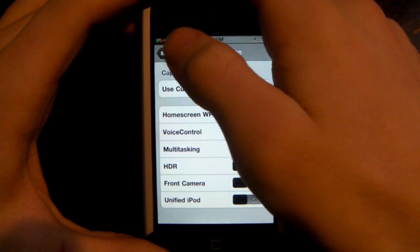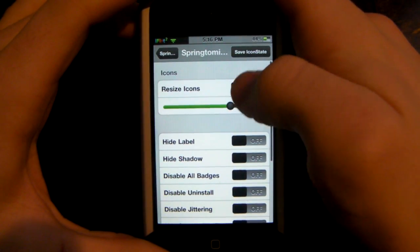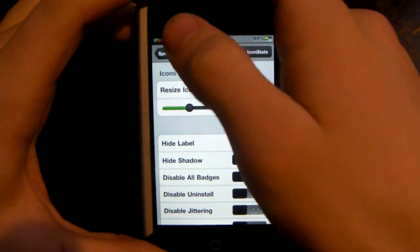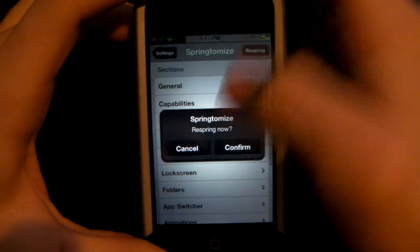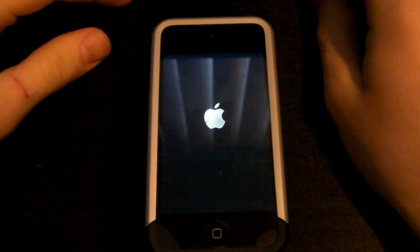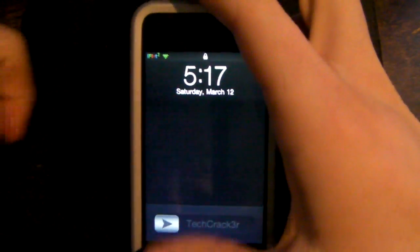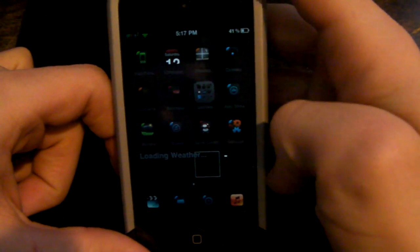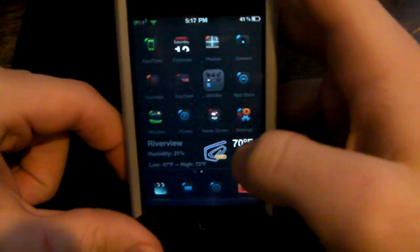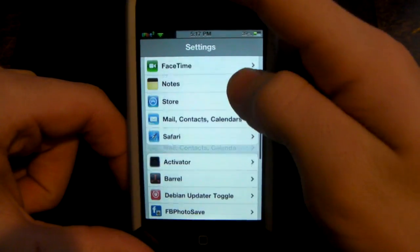You can have HDR on some devices. For icons, you can resize them — I'll make this one a little smaller. You can also disable badges and things like that. Let me respring quickly — it'll give you a message. Now you can see all the icons became smaller.